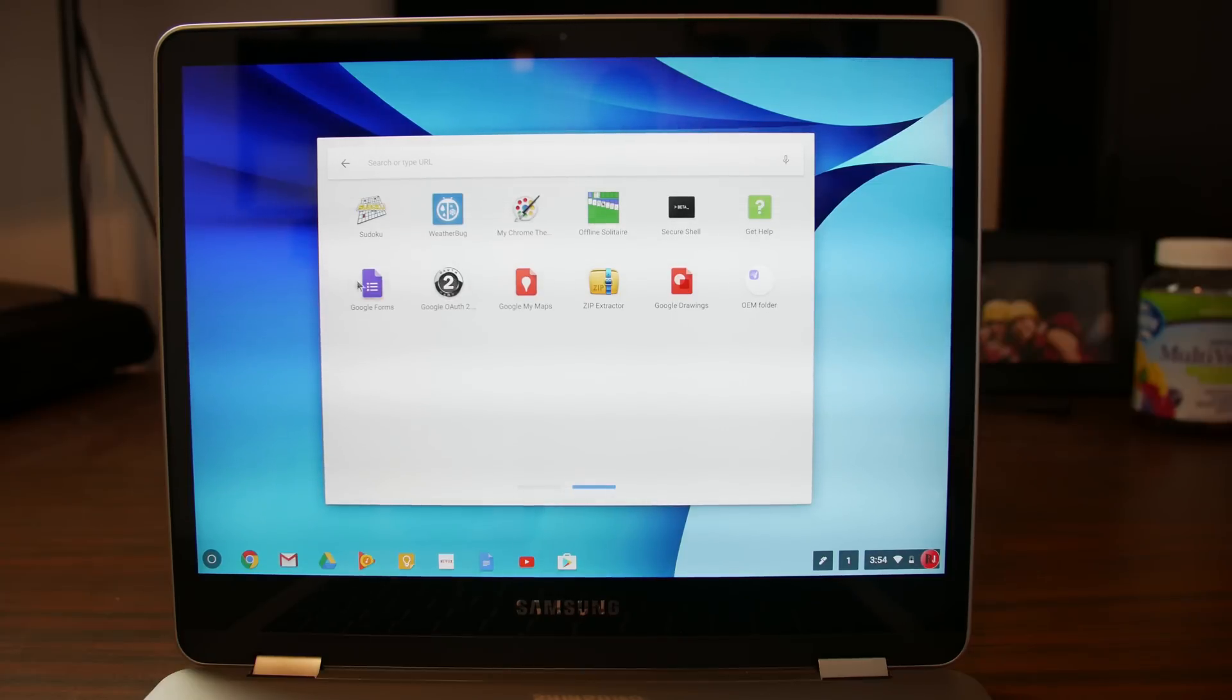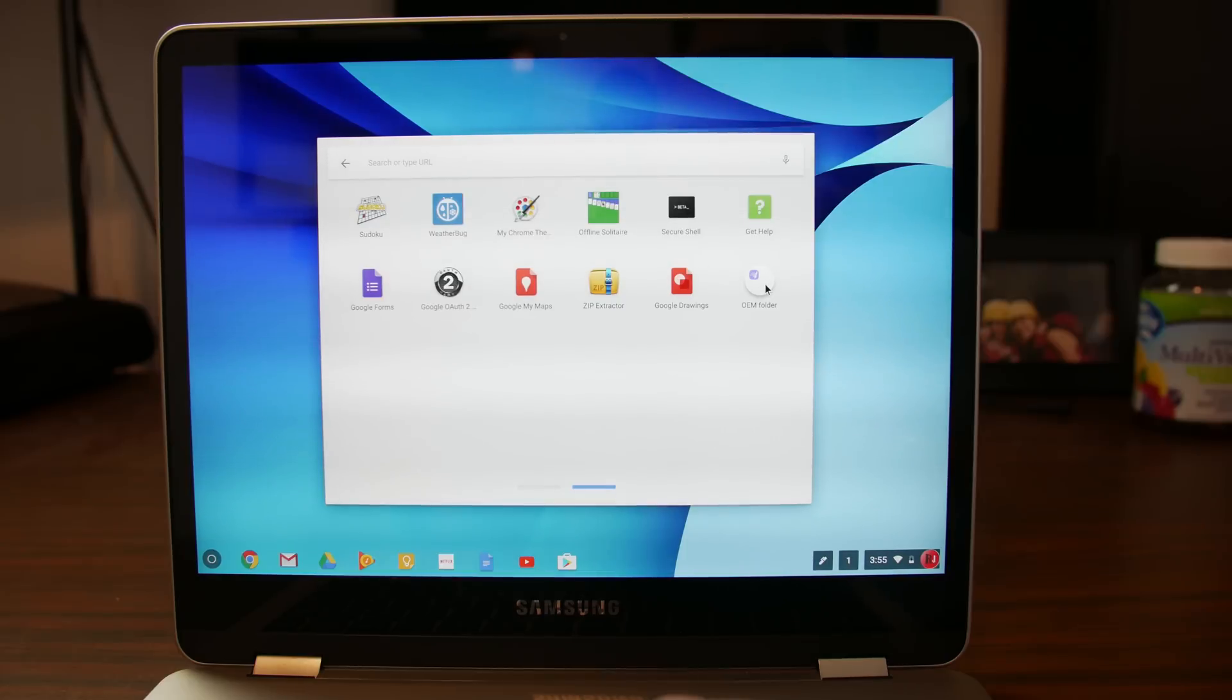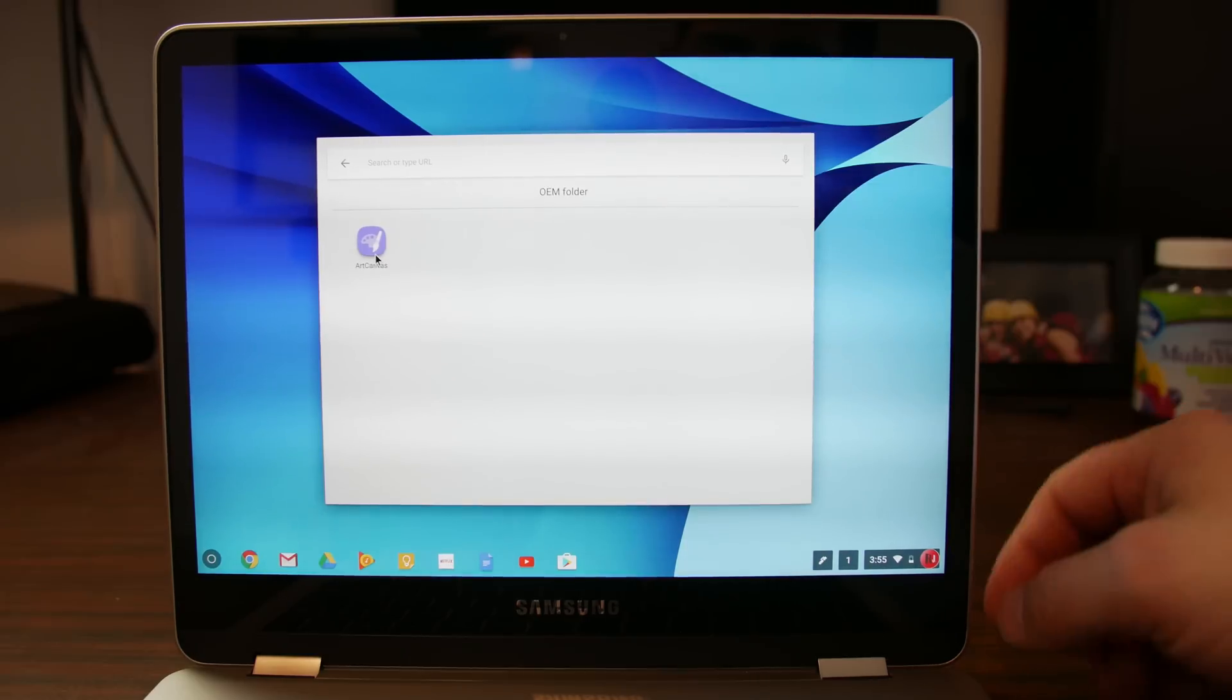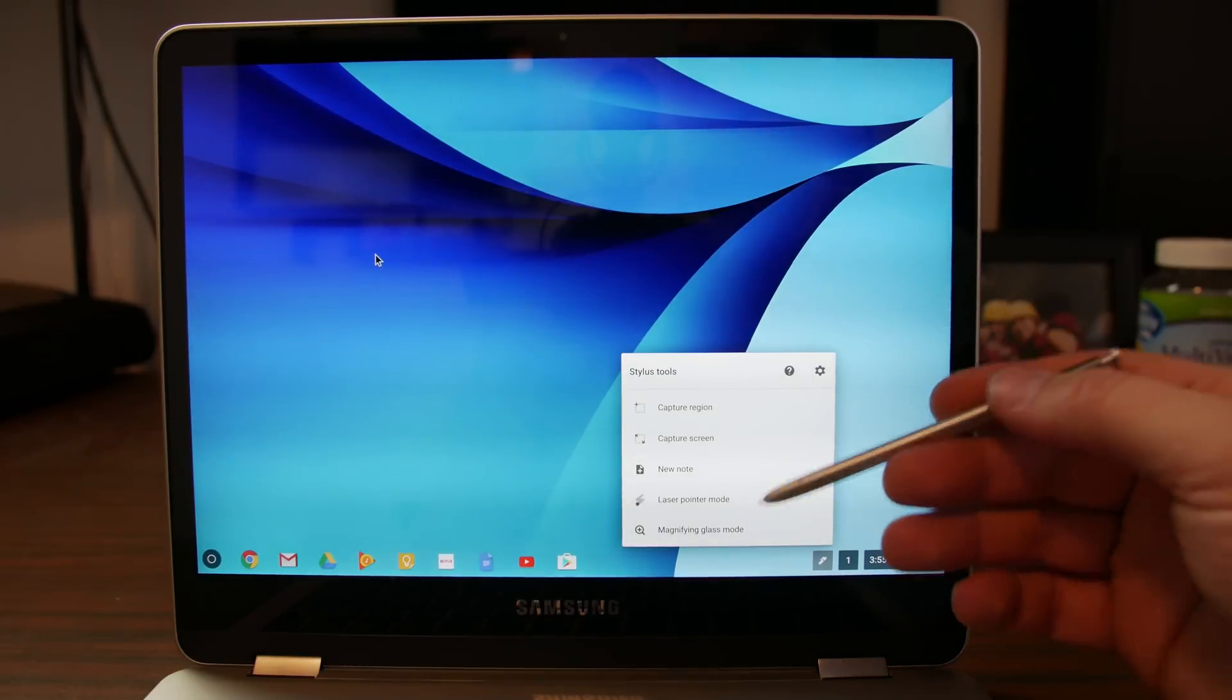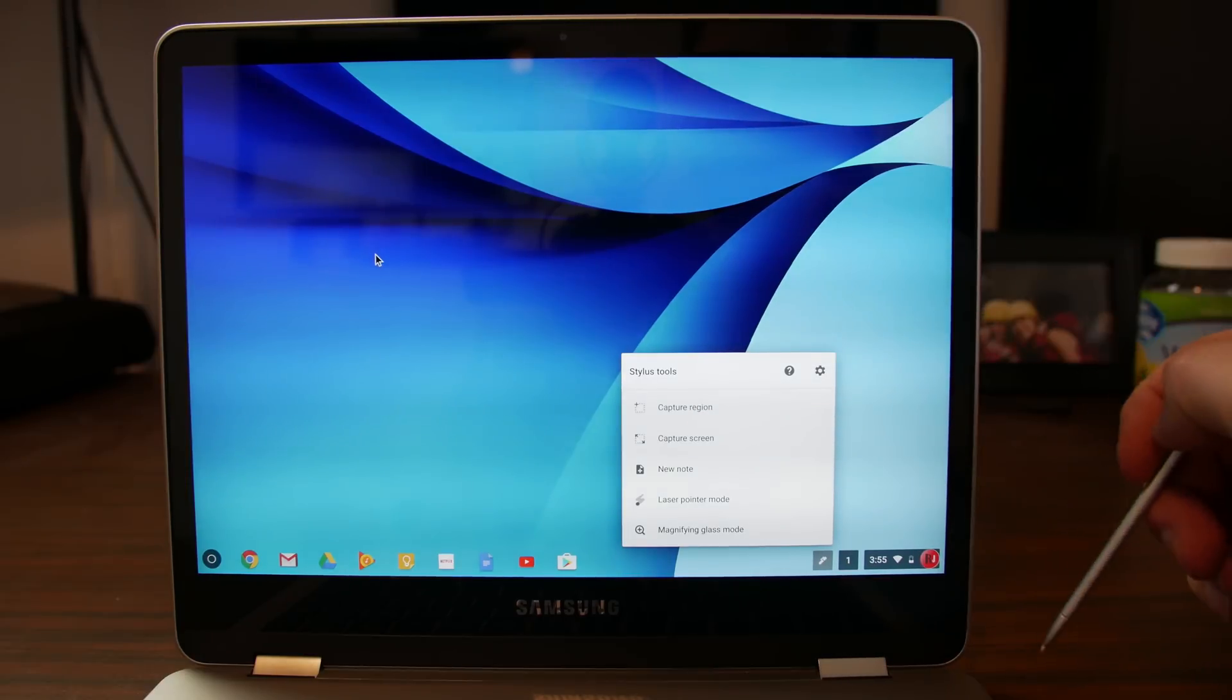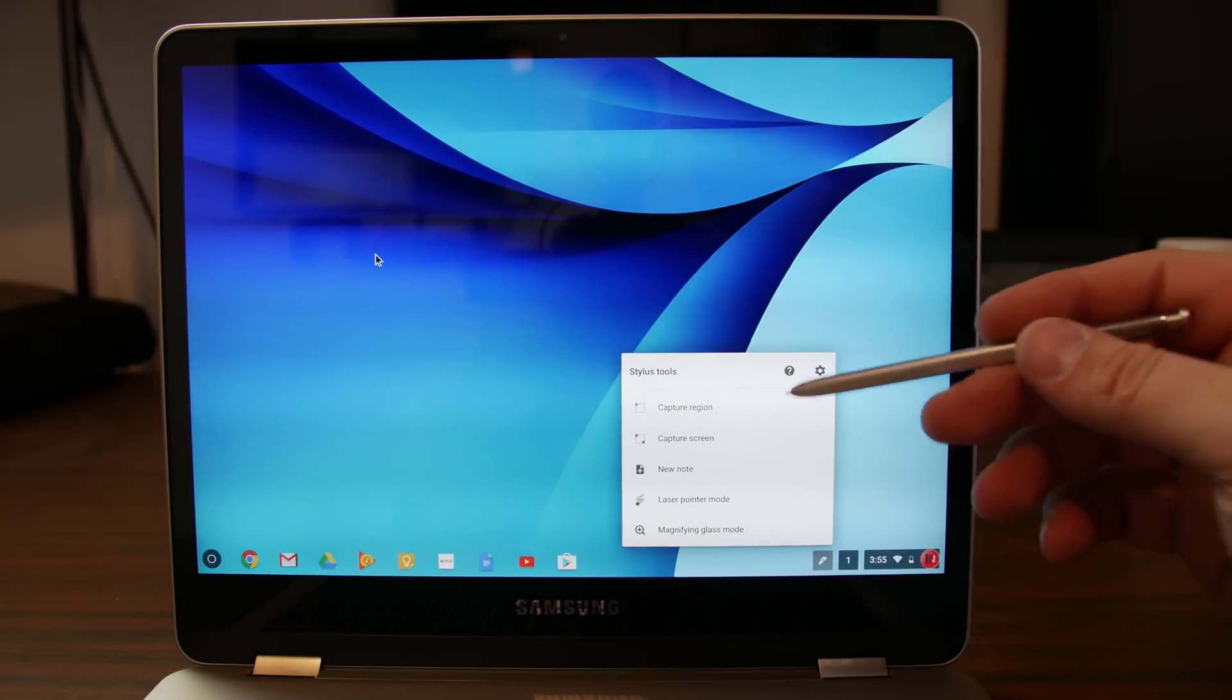Offline solitaire. What else? Google forms. Google auth. Google my maps. Zip extractor. That's an interesting addition. Kind of weird draw. And then what do we have here? Art canvas. So that would probably be something you would use with the S pen. And actually I just wanted to see what was going to happen. So here I went ahead and removed the S pen. And it looks like it already opened up these stylus tools automatically.